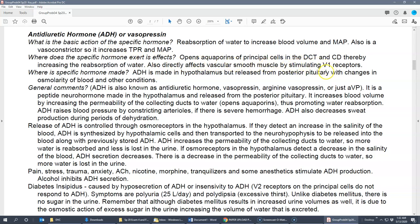ADH also directly affects vascular smooth muscle by stimulating V1 receptors — vasopressin receptors — causing vasoconstriction. As for where it's made: ADH is actually made in the hypothalamus but travels through fast axonal transport to the posterior pituitary, where it gets released. It's primarily controlled by changes in blood osmolarity. It's a neural hormone because it's made in the hypothalamus, part of the brain, and it increases blood volume, promotes water reabsorption, and causes vasoconstriction of arterioles.